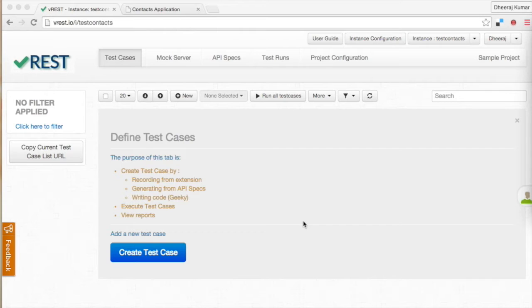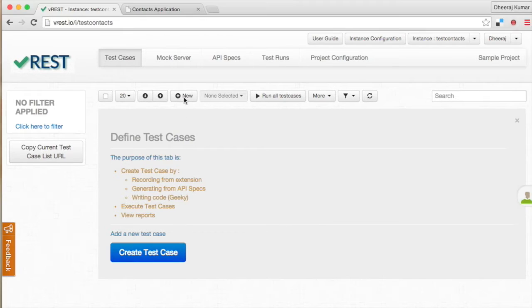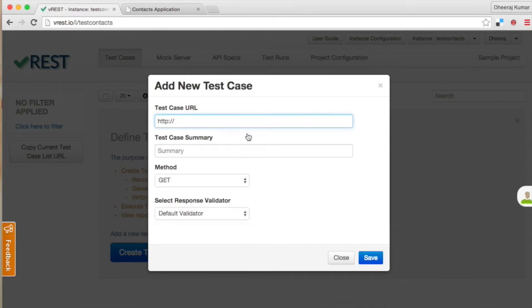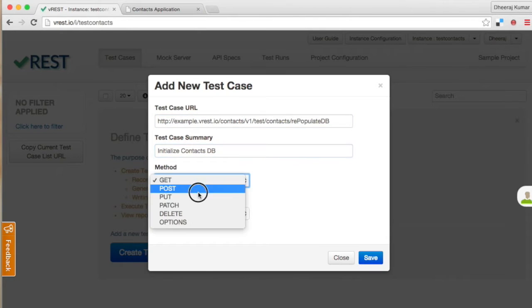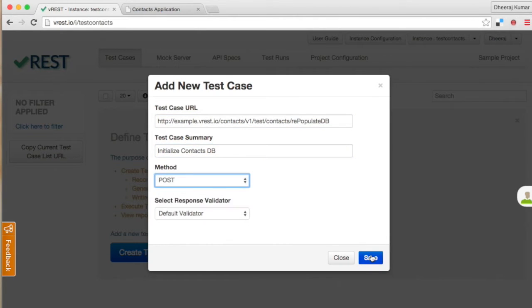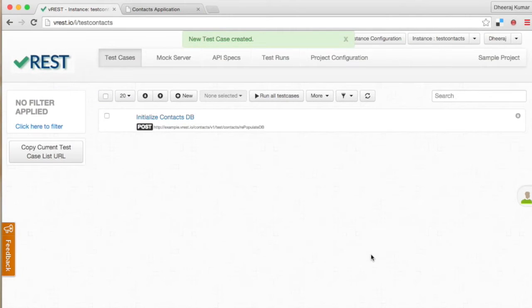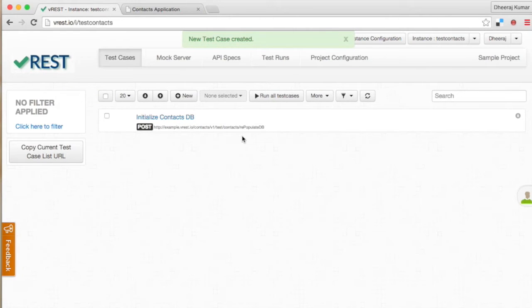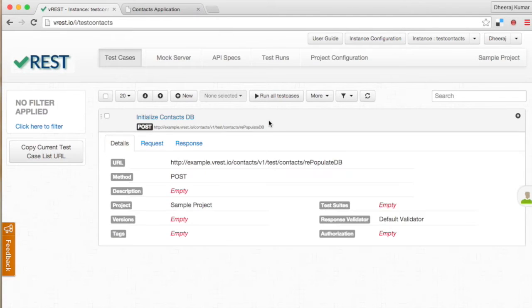In vREST any HTTP request is a separate test case. So let us create our first test case which will initialize our test data. Click on new button and provide your database initialization API URL. Some summary and select method post and click on save button to create your first test case. A new test case will be shown in the list. Click on the test case to expand it.